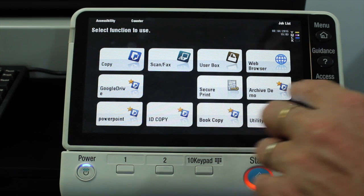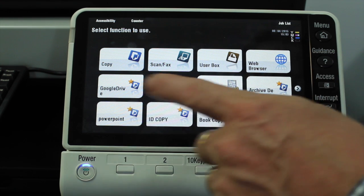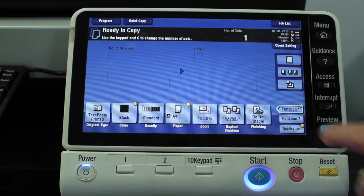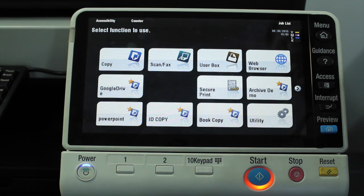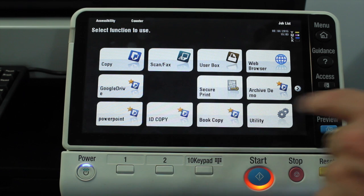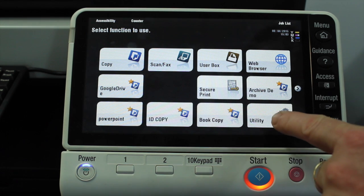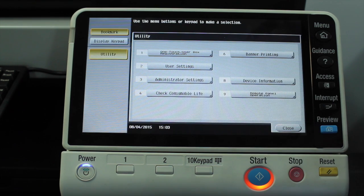The blank space can be used for extra shortcuts to be programmed onto it. So I'll go to the home screen again. To modify any of this, we're going to go into Utility.